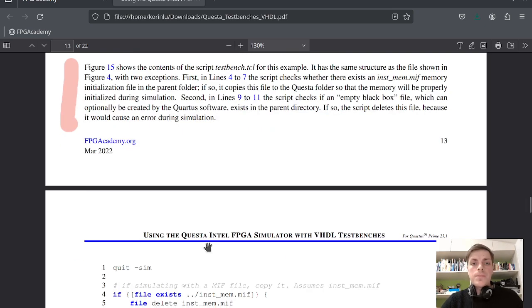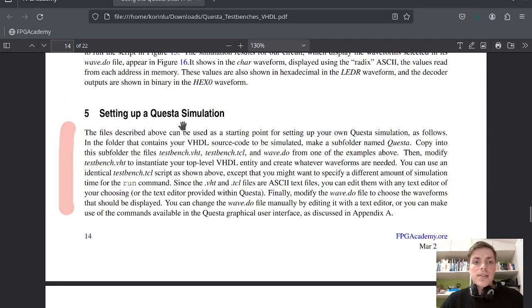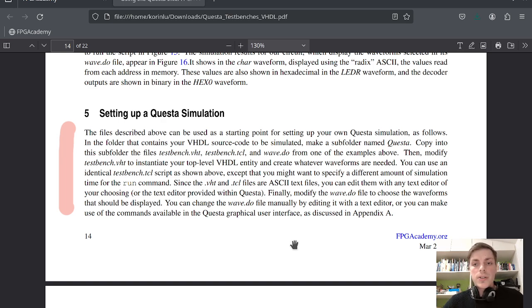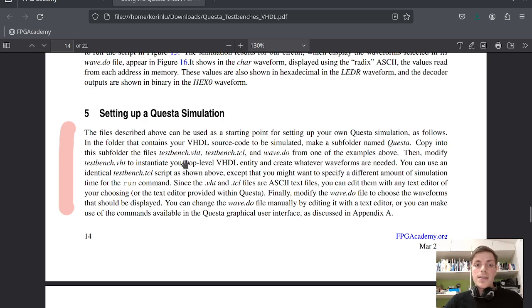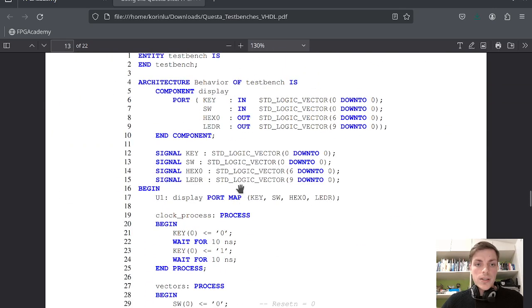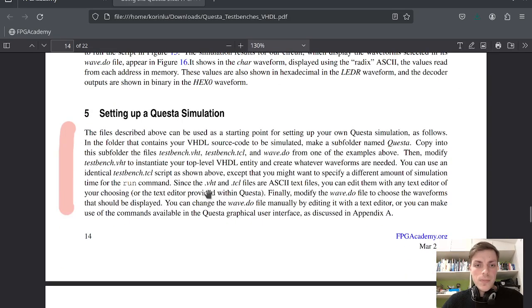Now we will look at how you can set up your own Questa simulation. The files described above can be used as a starting point: in the folder that contains your VHDL source code, make a subfolder named 'questa'. Copy into this subfolder testbench.vhd, testbench.tcl, and wave.do. Then modify testbench.vhd to instantiate your top-level entity and create whatever waveforms are needed — import your own component, set up your own processes, and so on.